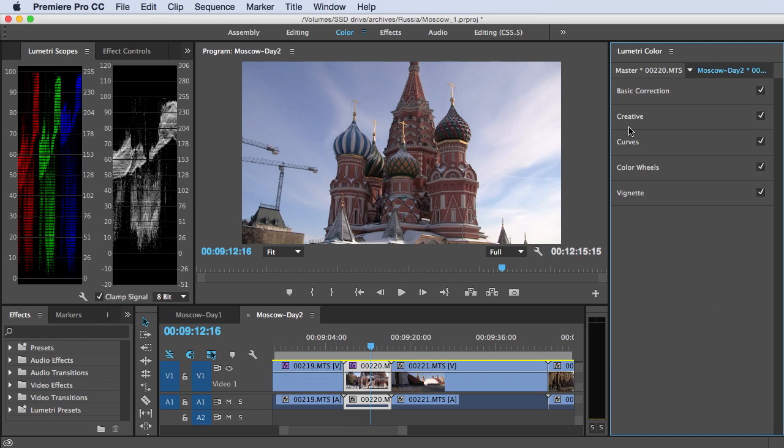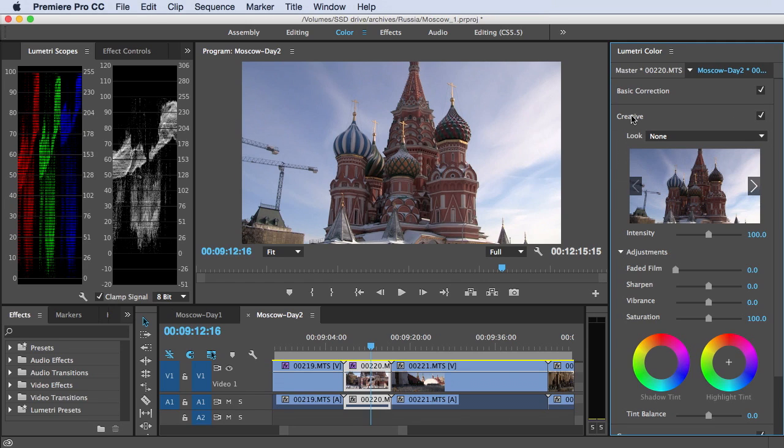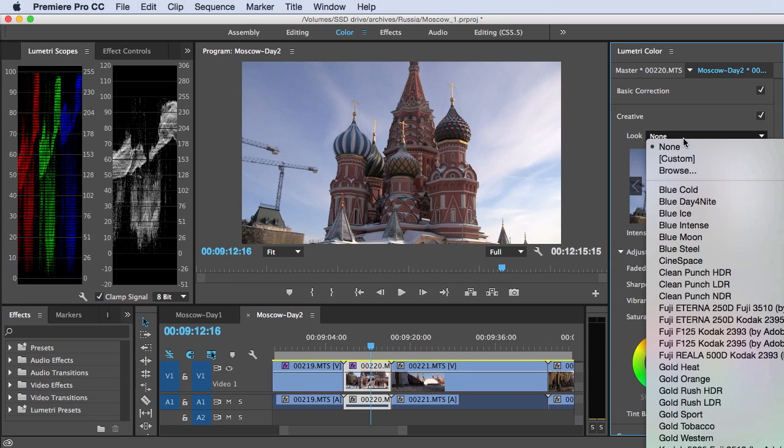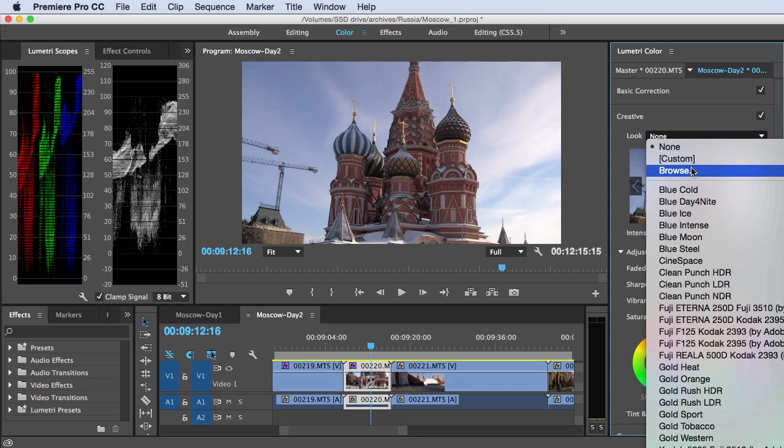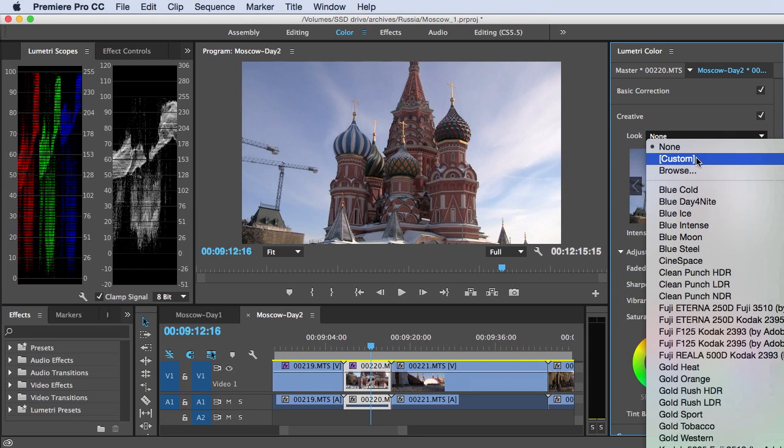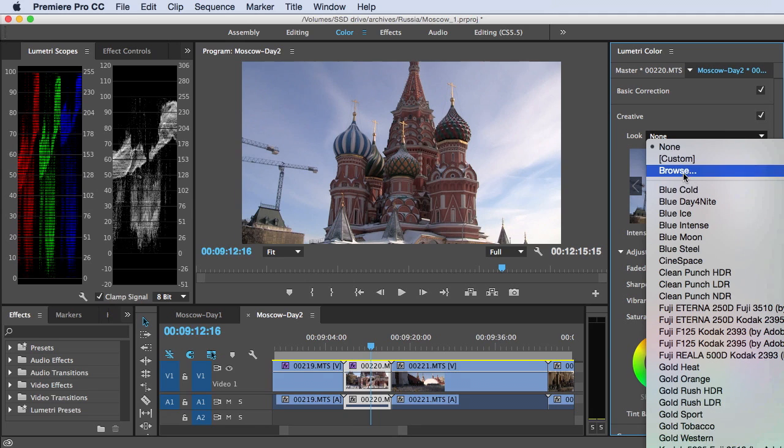So let's close this up and let's get creative. So easiest way to get creative in the Lumetri color panel is to apply a look. And again, there are a bunch of canned looks that you can apply. If you've created your own looks or somebody sent you a look, or you downloaded one from a website, click browse, and then you could load the look here.